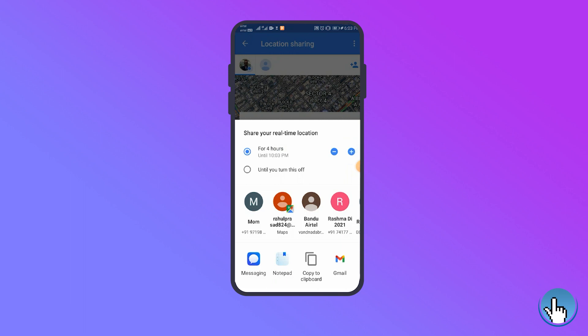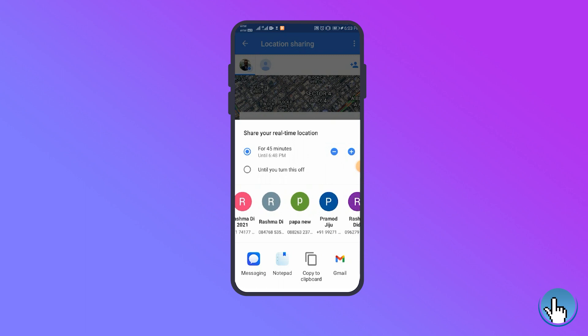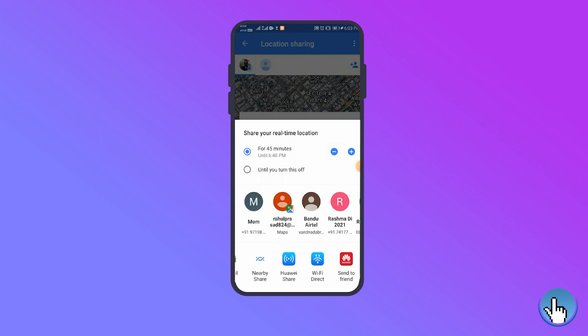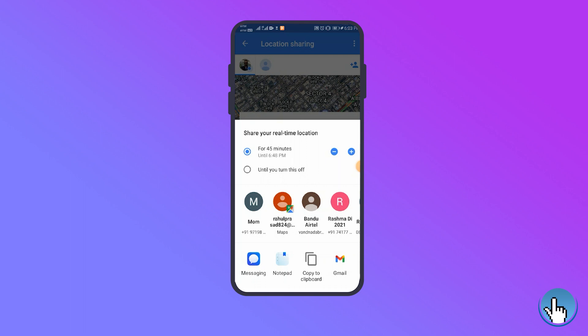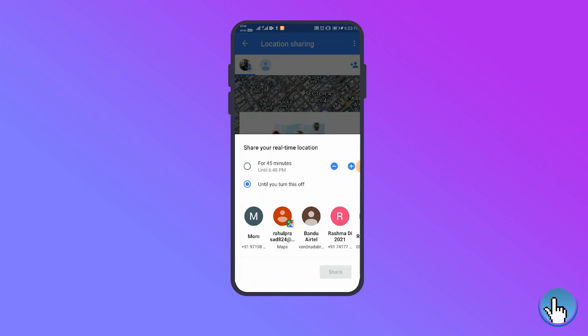You can either share the device's location for a specific amount of time or indefinitely until manually turned off. Tap the share button and you are set. You can add more contacts by tapping add contact.